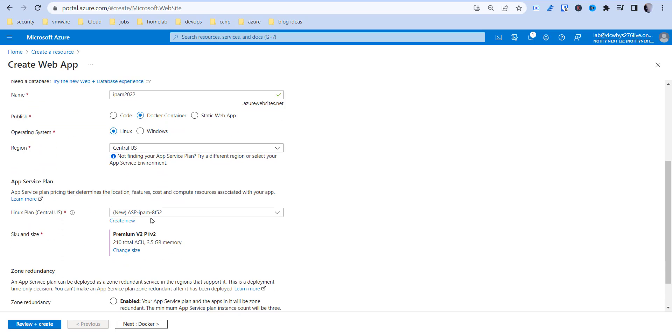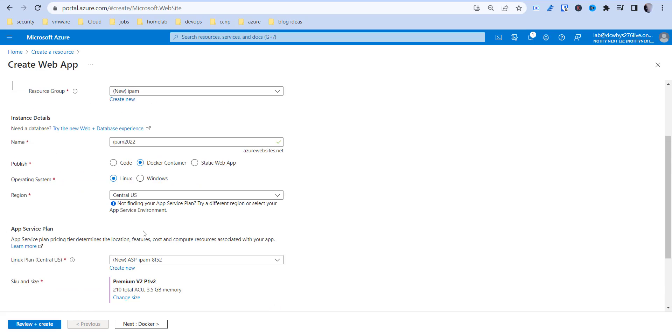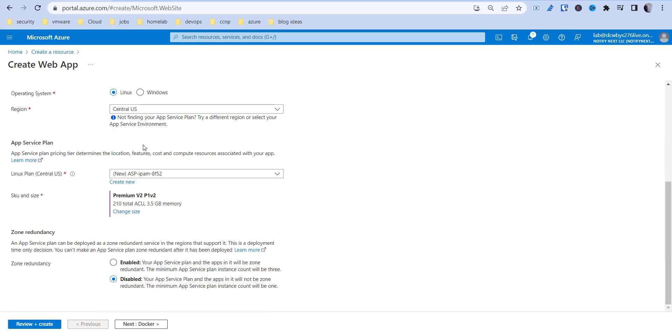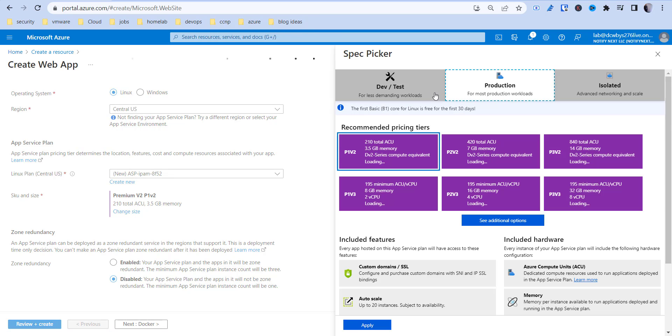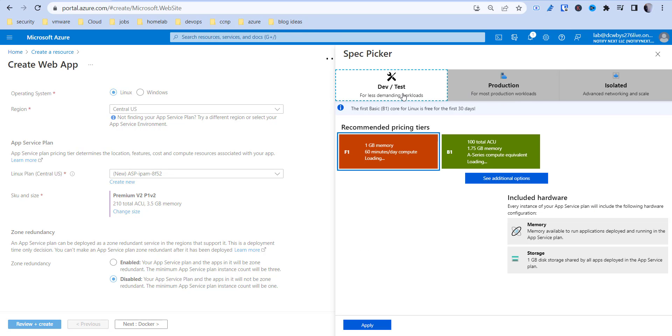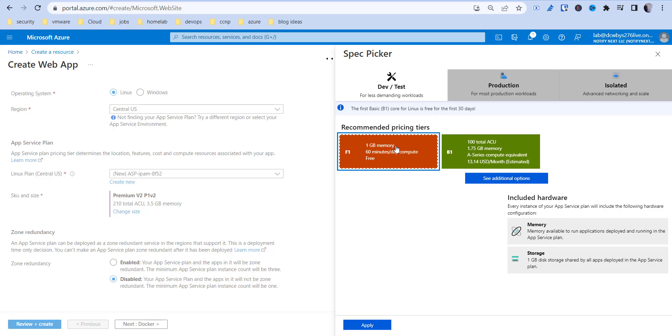We're going to change this to be dev test. You can do like a free, there's like a, I think this one's free. So this one's free. It gives you just a couple days, minutes a day to compute to test it.